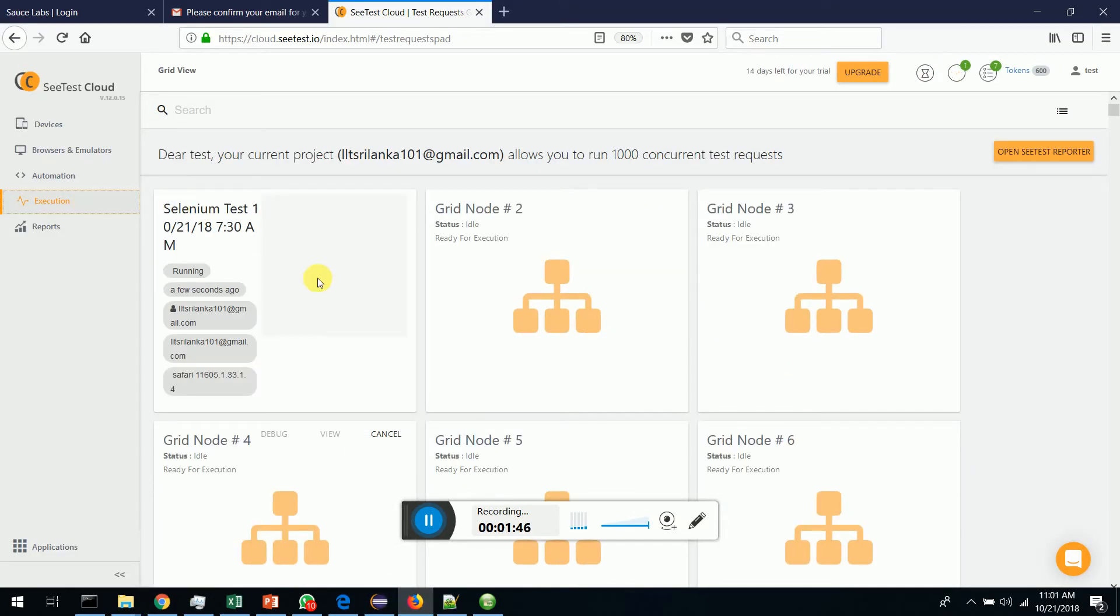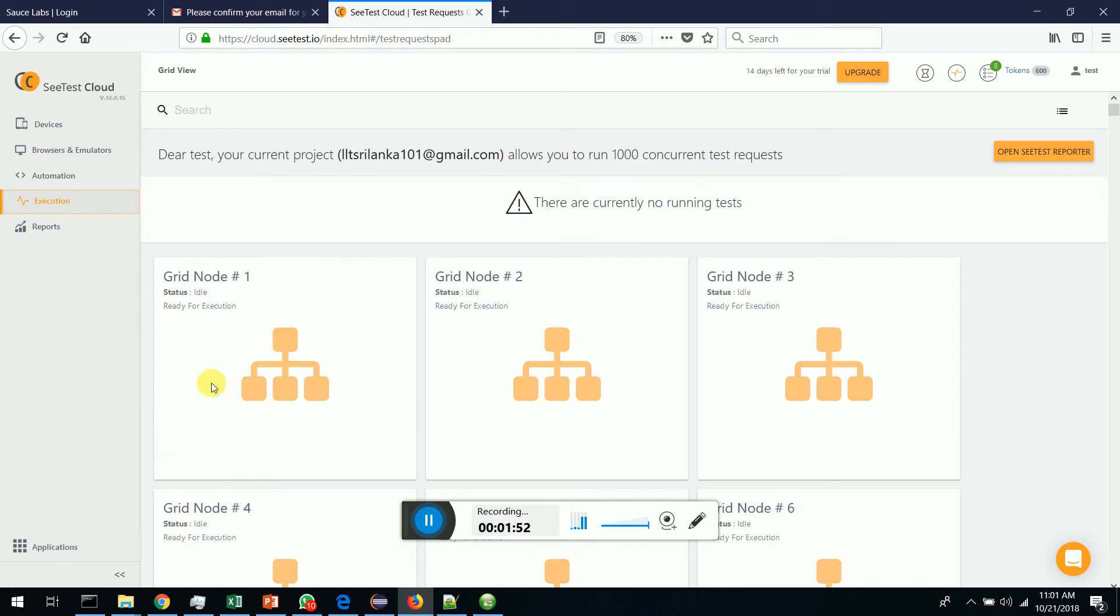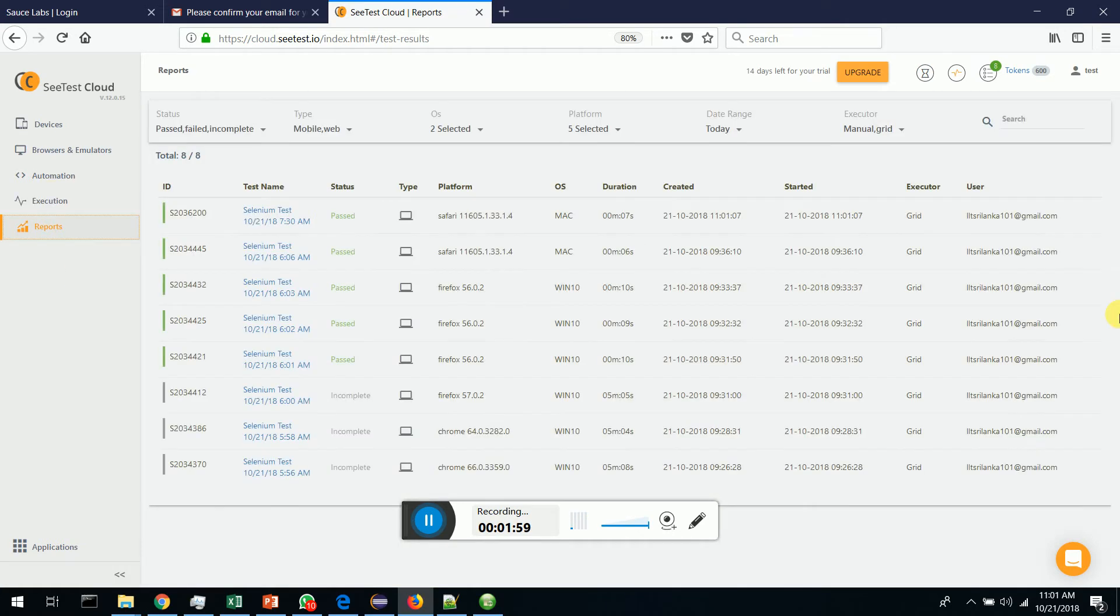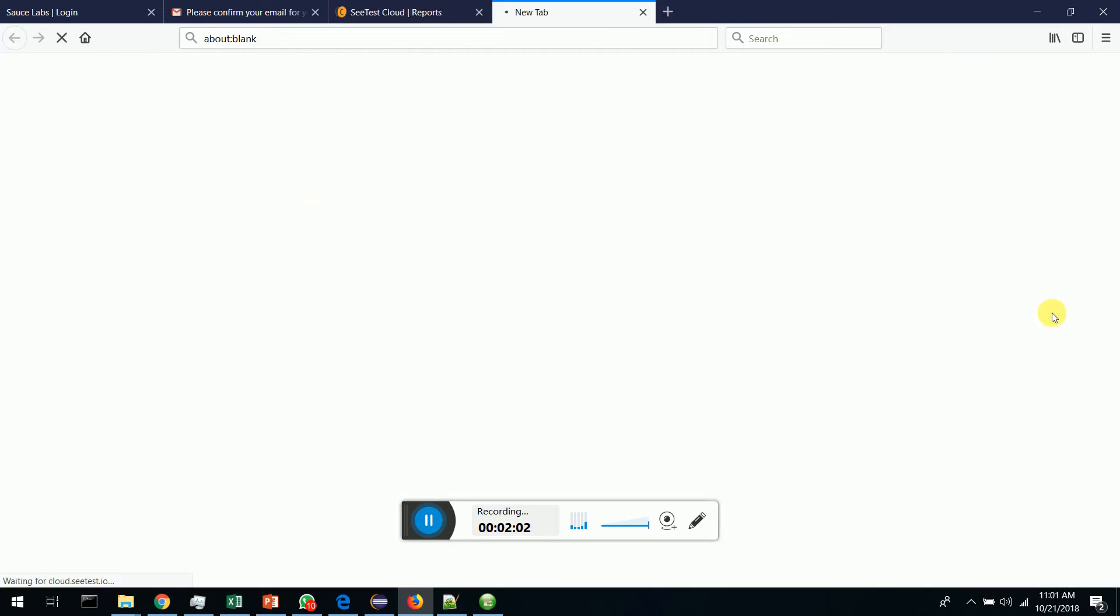You can see Kiwi is executing in SeeTest cloud and in Mac Safari. The execution is completed and you can see that the test that we ran in Mac has got passed.